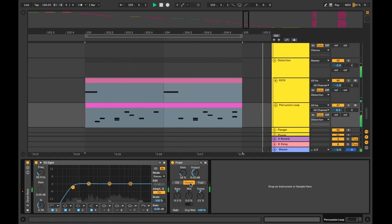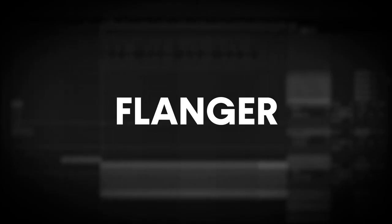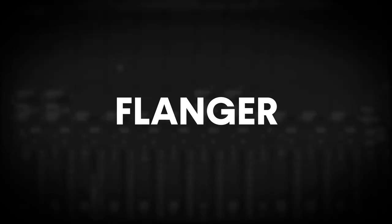Flanger. Flangers are quite close to the chorus effect function and sound wise. Copying the input signal to delay and modulate it while it plays alongside the original.